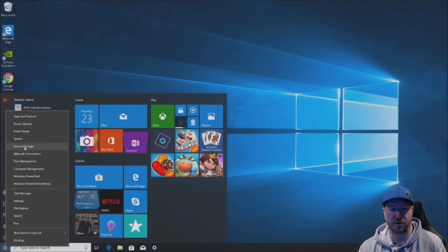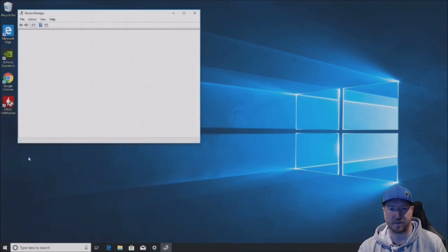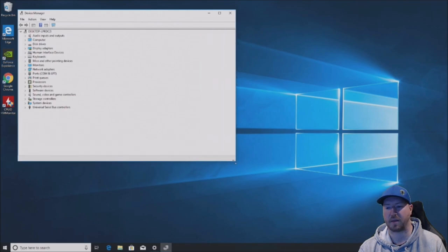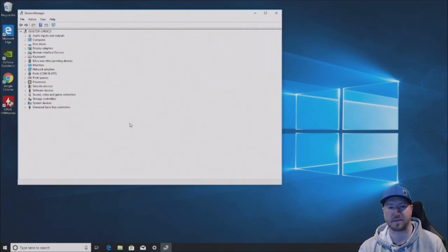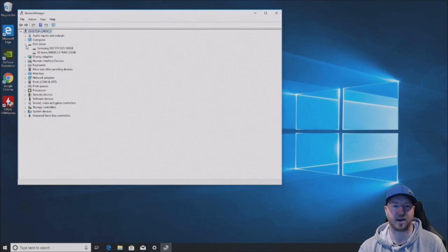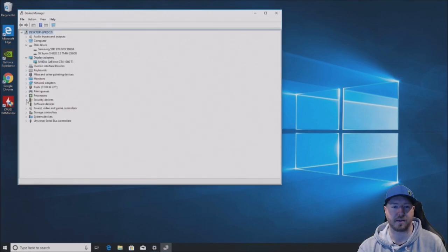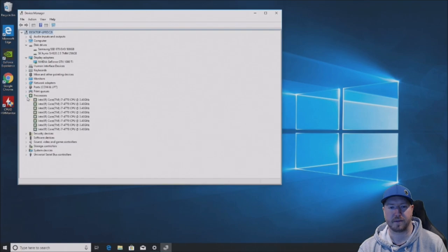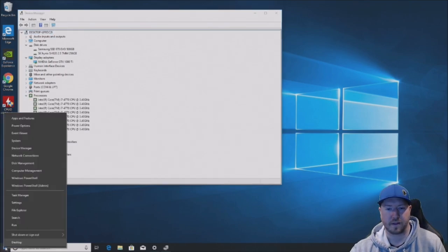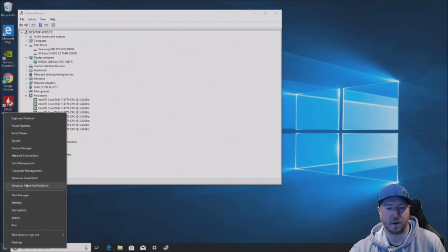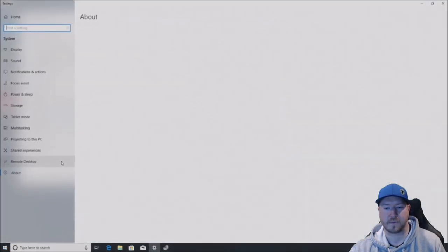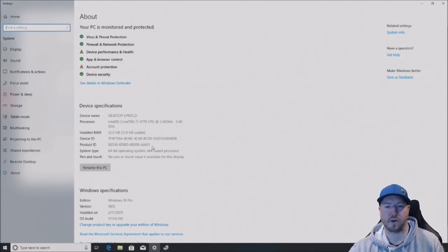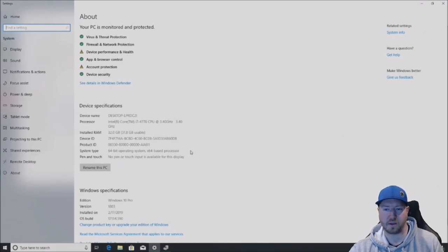So we're going to go into our device manager and show you kind of our threads. And we'll show you our graphics card and our solid state drives so you can see what they look like. So you see we have eight threads. And now we're going to go into system and show you our 32 gig usable and then our CPU.